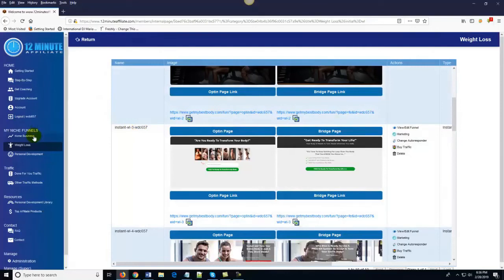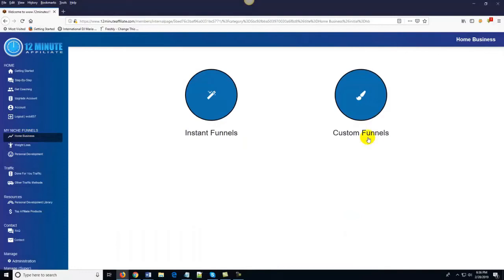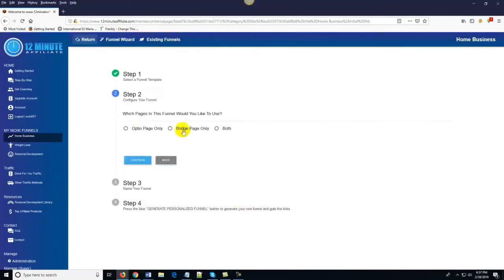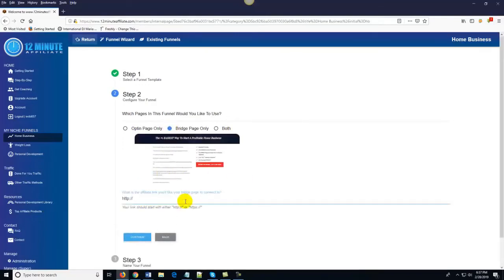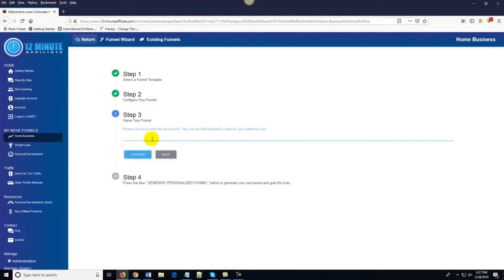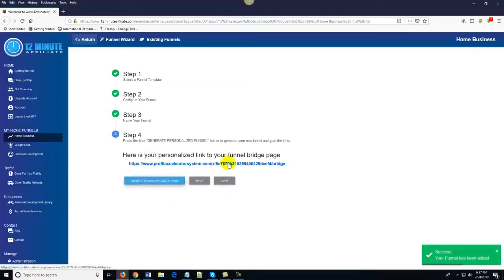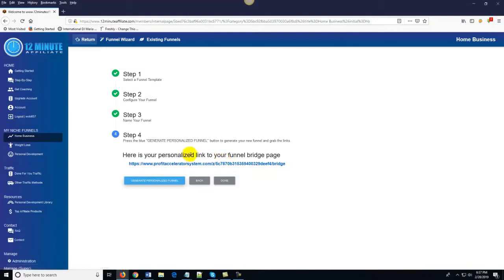If you're more of an intermediate to advanced marketer, you can come over to Custom Funnels and literally create custom affiliate funnels on demand in under 30 seconds. You just click on Custom Funnels, choose the template you want, choose whether you want an opt-in page, bridge page, or both. Let's say I only wanted a bridge page — I just type in my affiliate link, click Continue, name it 'Funnel One,' click 'Generate Personalized Funnel,' and congratulations — you've automatically generated a niche-specific funnel. You can create unlimited funnels and promote a whole bunch of different affiliate products.